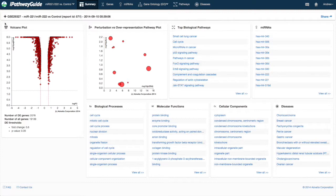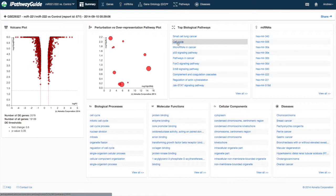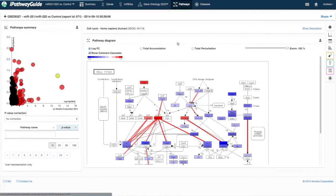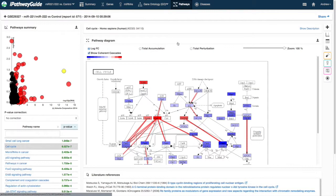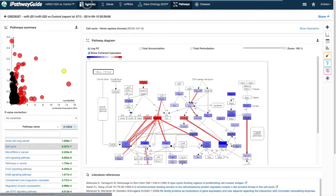Clicking on any one of the results in the summary page will take you to the corresponding result in that related tab. For example, clicking on the cell cycle pathway in the list of pathway results will take you directly to the pathways tab with that result selected.